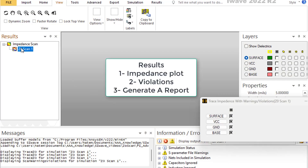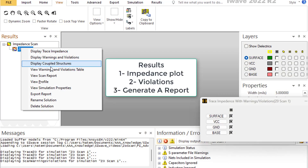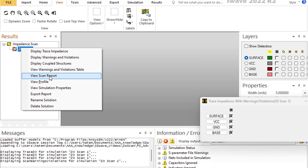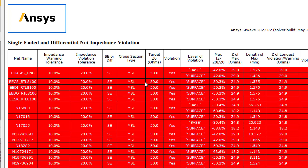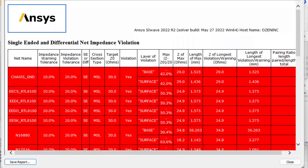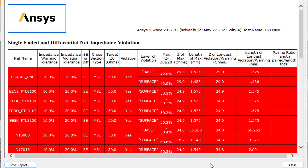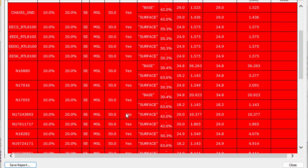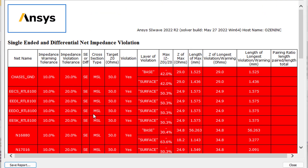You can also generate a report by selecting 'View Scan Report,' which gives you a detailed report with all the necessary information.